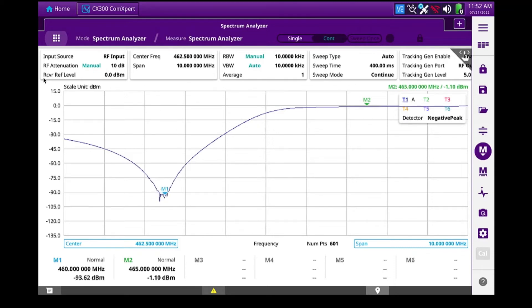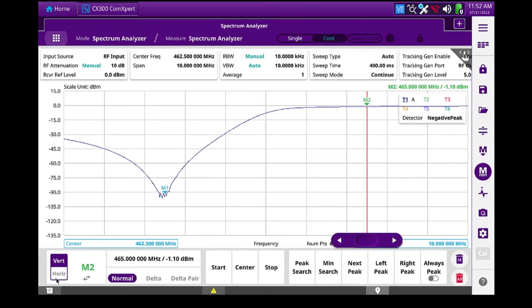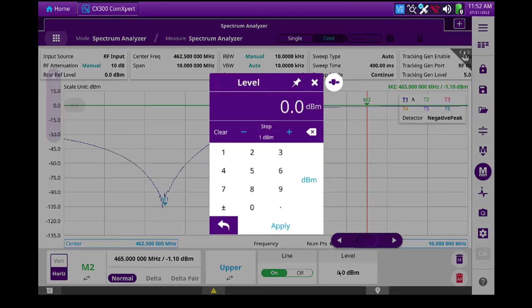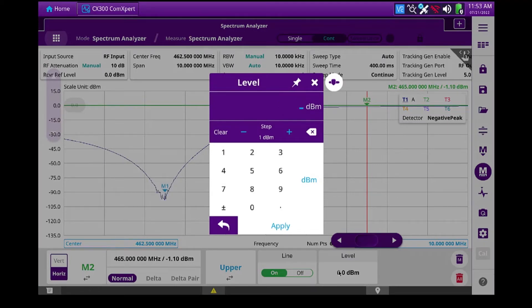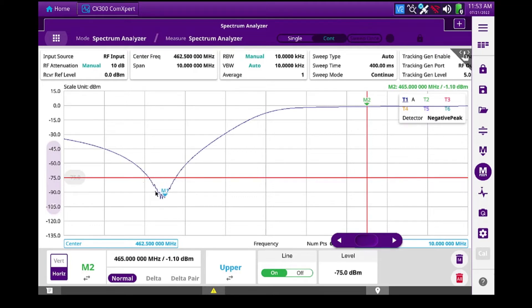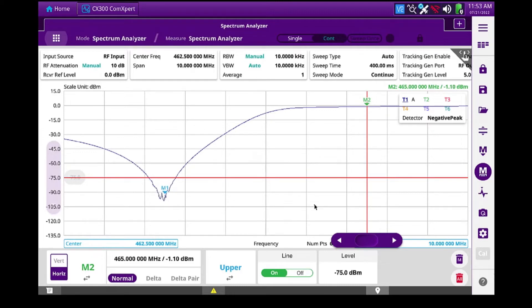So this duplexer has a minimum isolation specification of 75 dB. So I'm going to use a horizontal marker. And we'll go back to markers, change this to horizontal. We'll turn this on. And I'm going to set a minus 75 dB marker. So I will want any notches to be below this line. So I'm in good shape so far. So this duplexer has actually already been tuned.